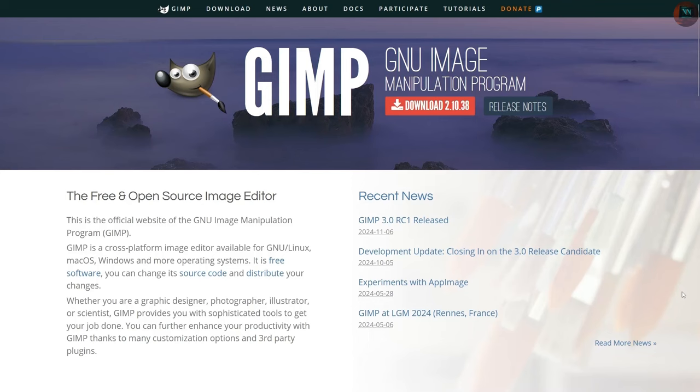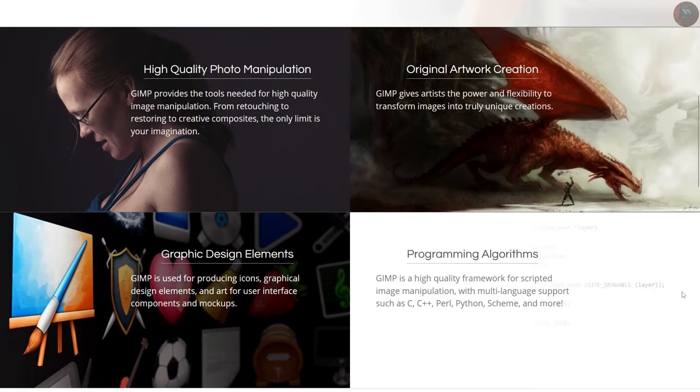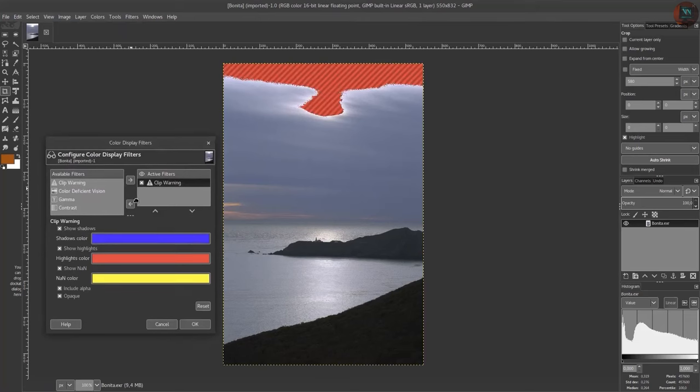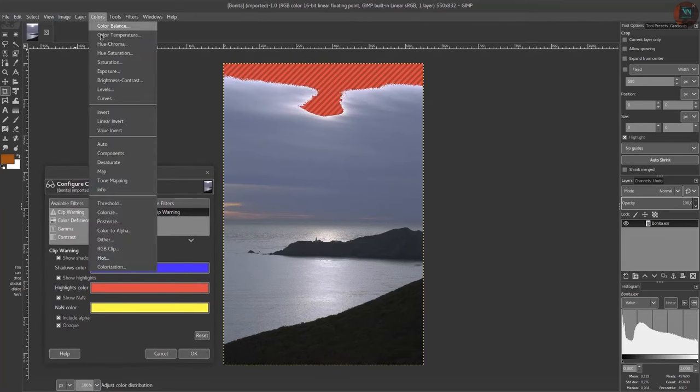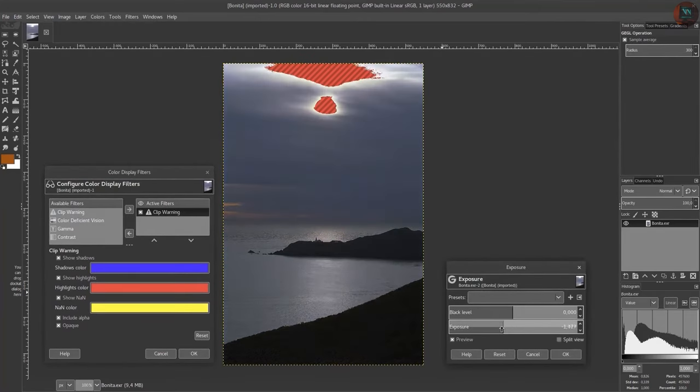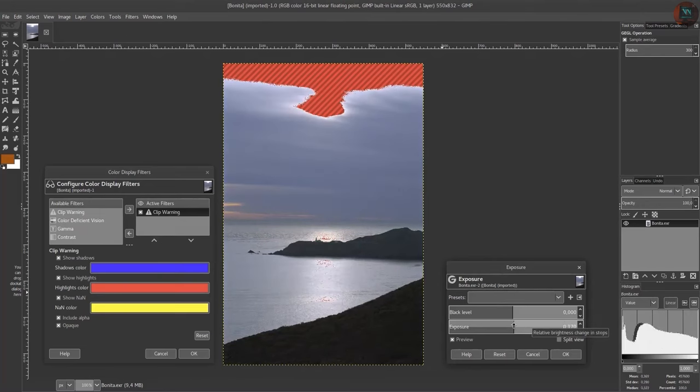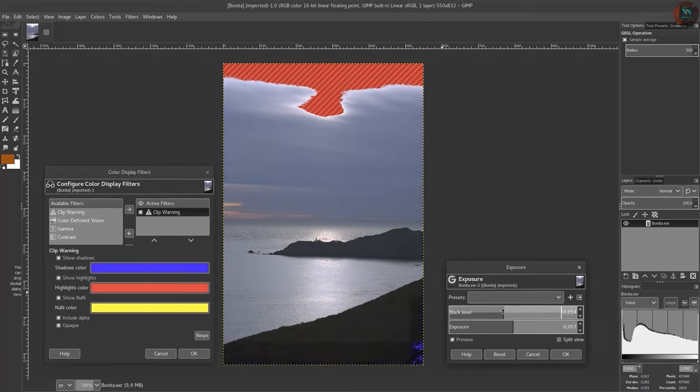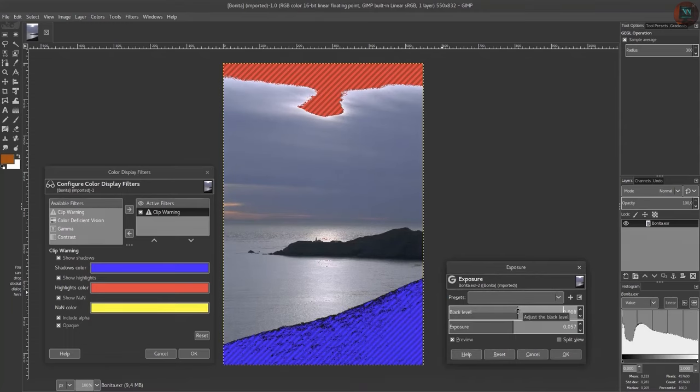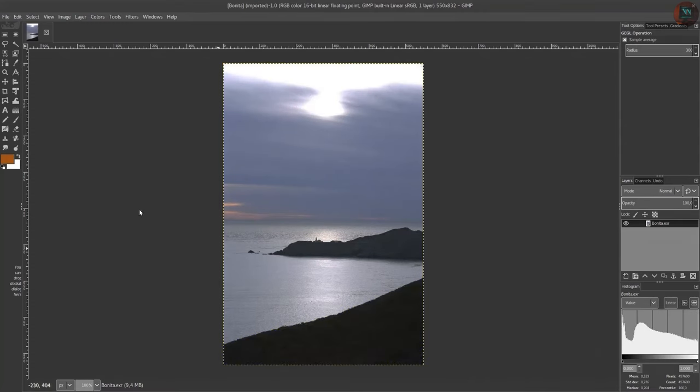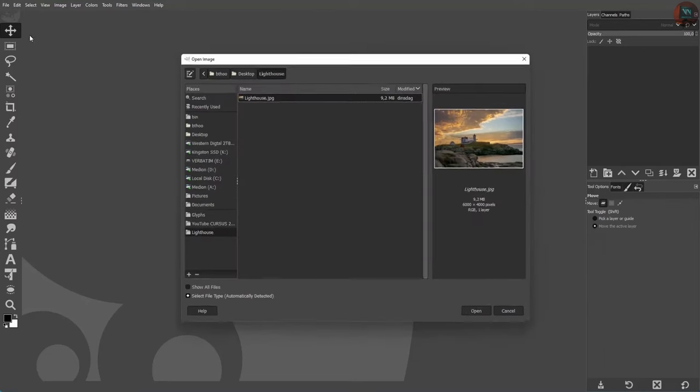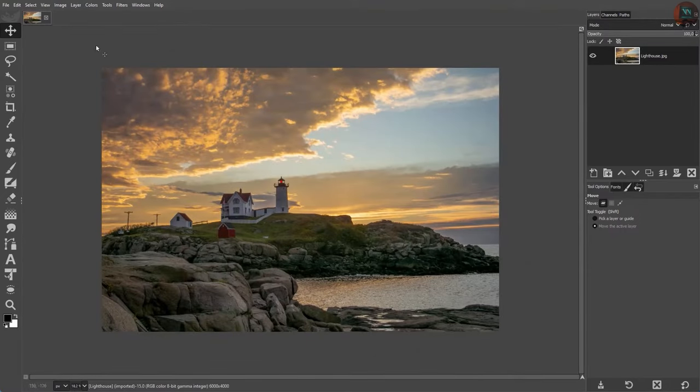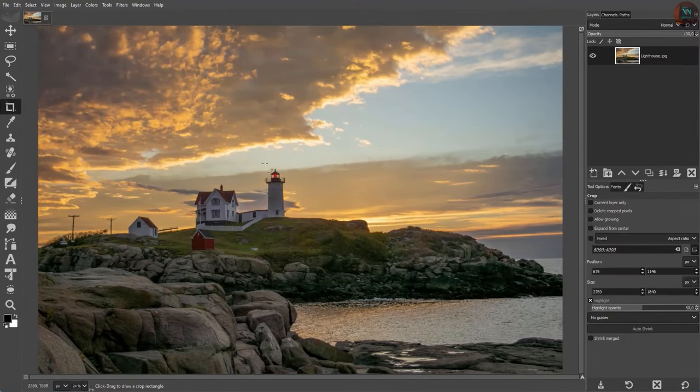GIMP is a powerful open-source graphic editor for tasks like photo retouching, design, and image composition. Known as the top free alternative to Photoshop, GIMP offers advanced tools, layers, and customizable brushes for professional quality work. It is cross-platform and completely free, making it a great choice for designers and photographers wanting high-quality editing on any operating system.